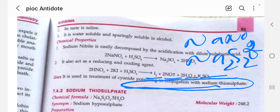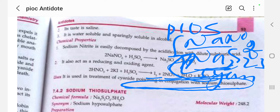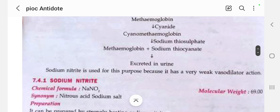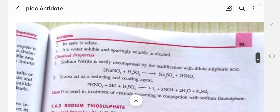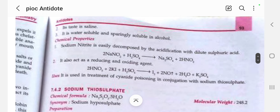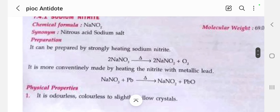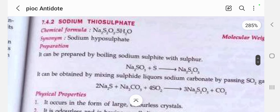Both sodium nitrite and sodium thiosulfate are the two major pharmaceutical inorganic substances used for cyanide poisoning, but priority goes to sodium thiosulfate. Sodium nitrite has weak vasodilator action, so the priority goes to sodium thiosulfate. These are the overall descriptions of sodium nitrite. Next we will see about sodium thiosulfate.